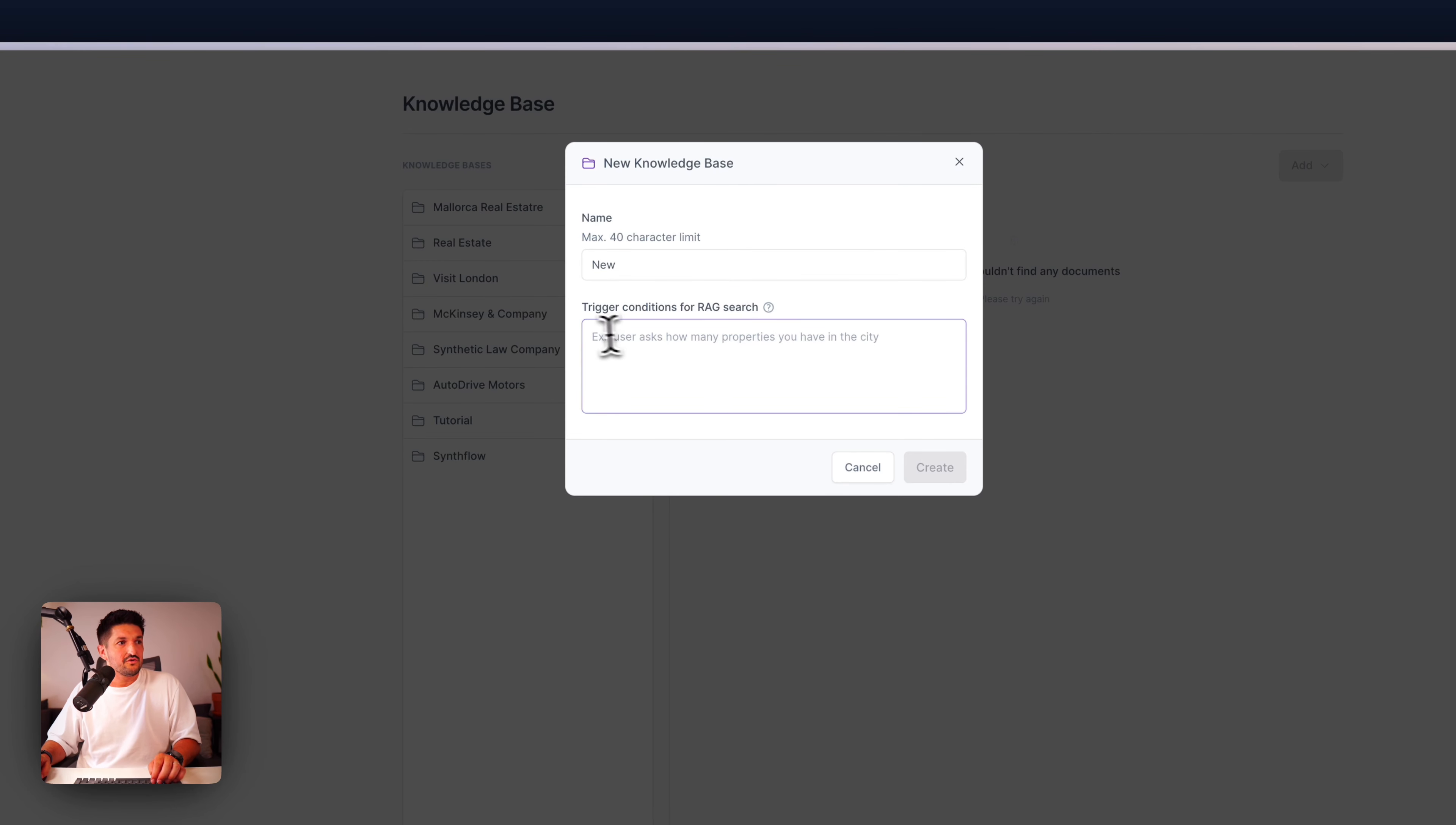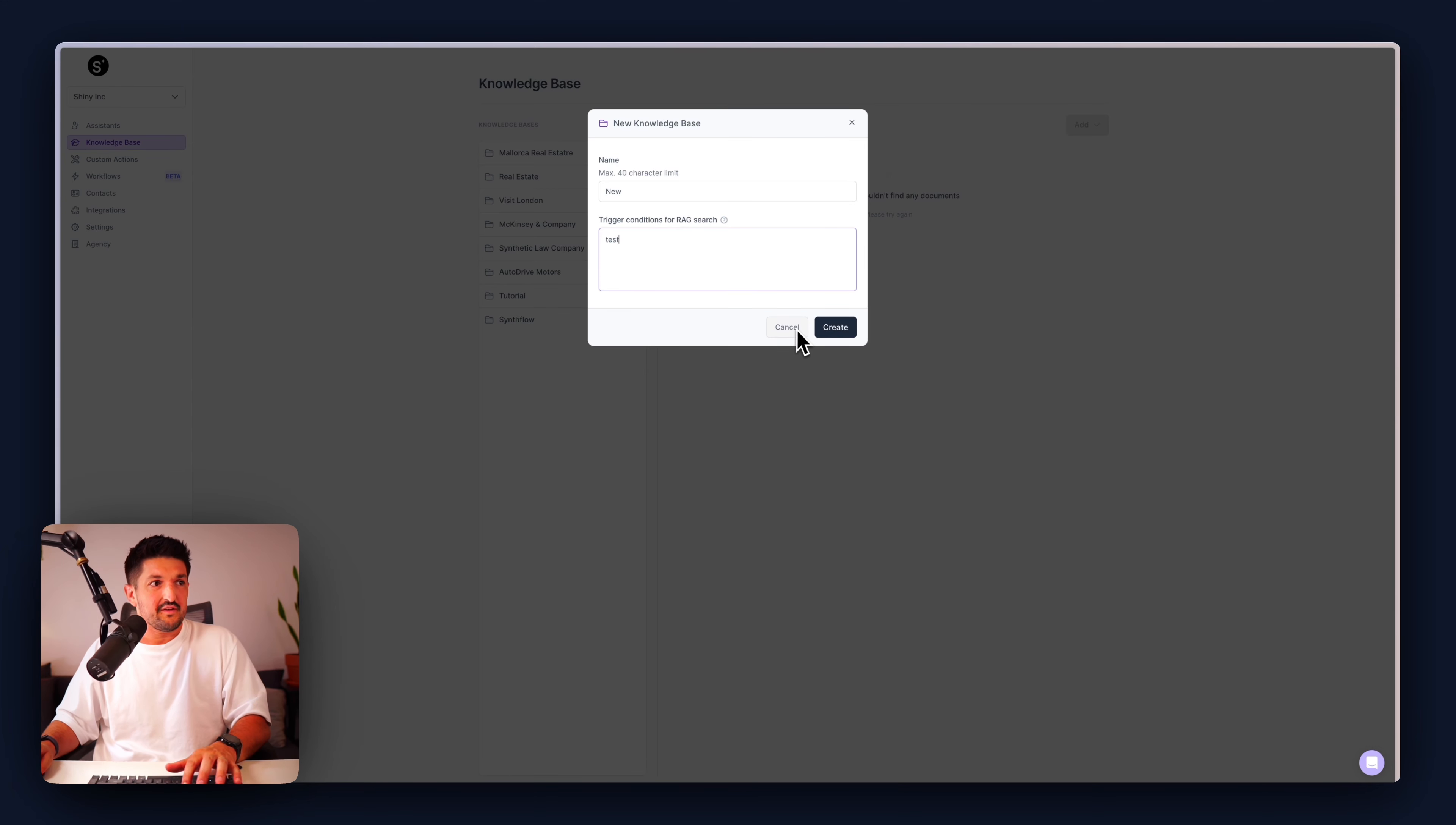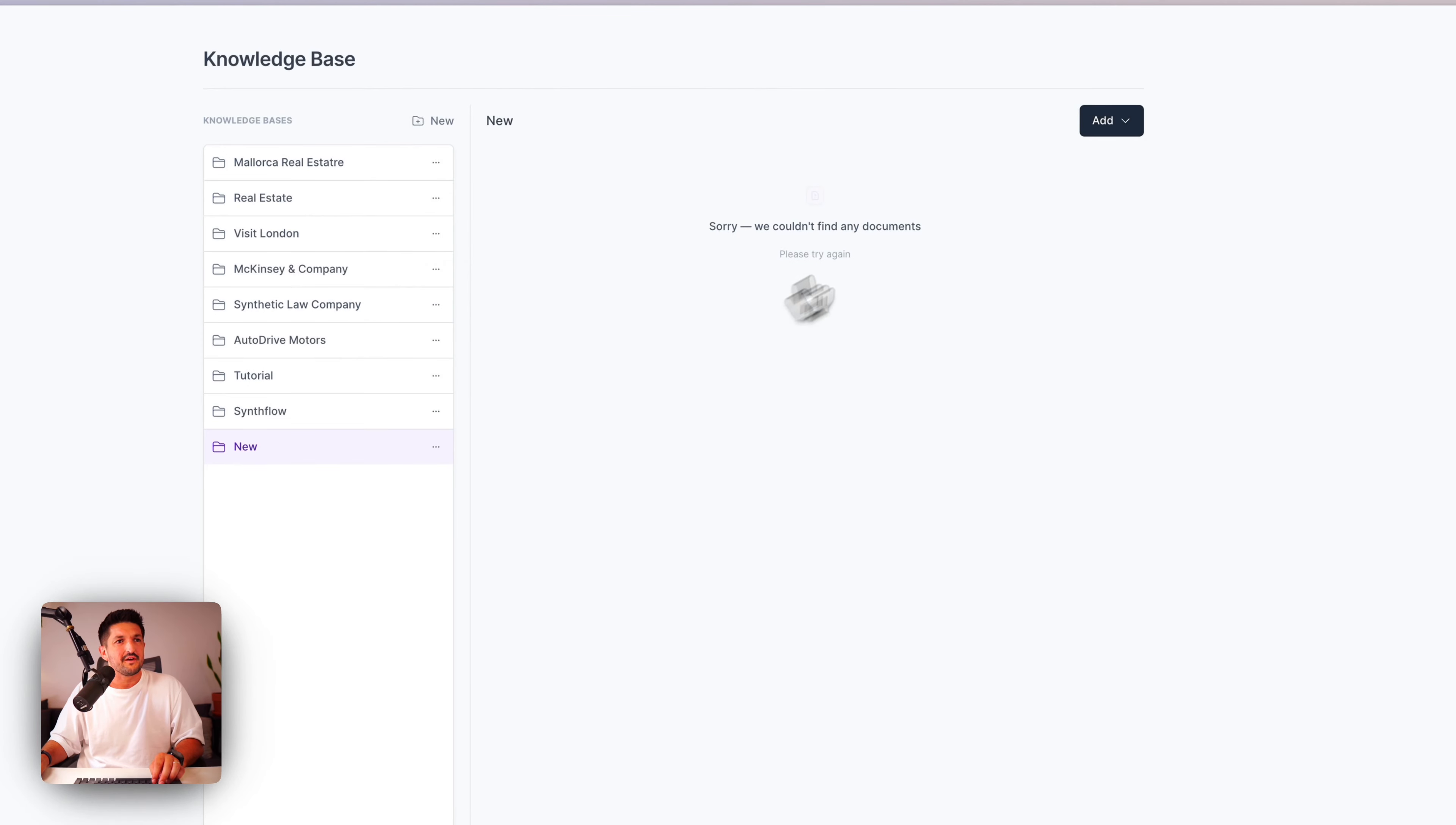That's the Assistant tab. Next, let's go on to Knowledge Base. If you wanted to create a knowledge base for your assistants to use, super simple. Knowledge Base, new folder, the trigger conditions for the RAG search. This means if the user is asking about information about the company or how many properties you have, this is how it gets triggered. Let's just put test for now.